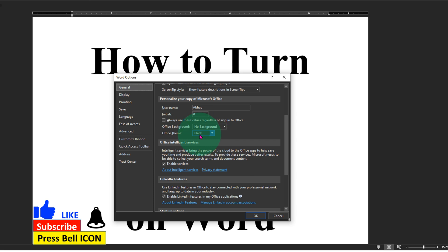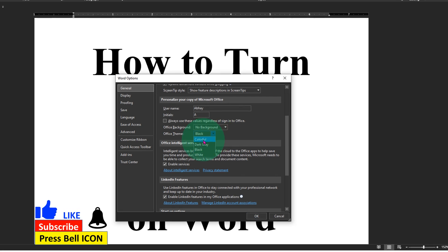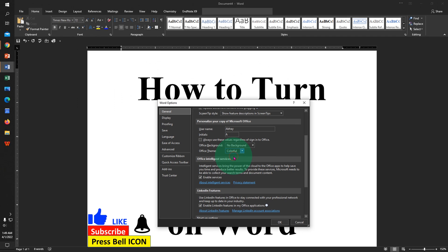At present it is selected black, so we want to make it white. To make it white, click on the dropdown and select Colorful and click OK.